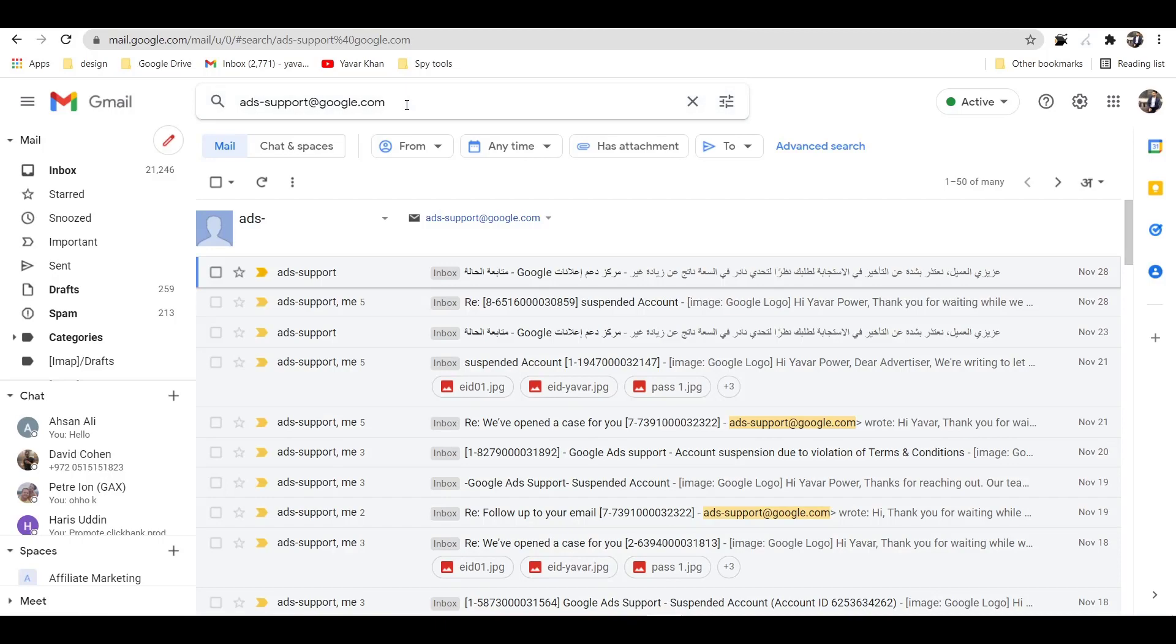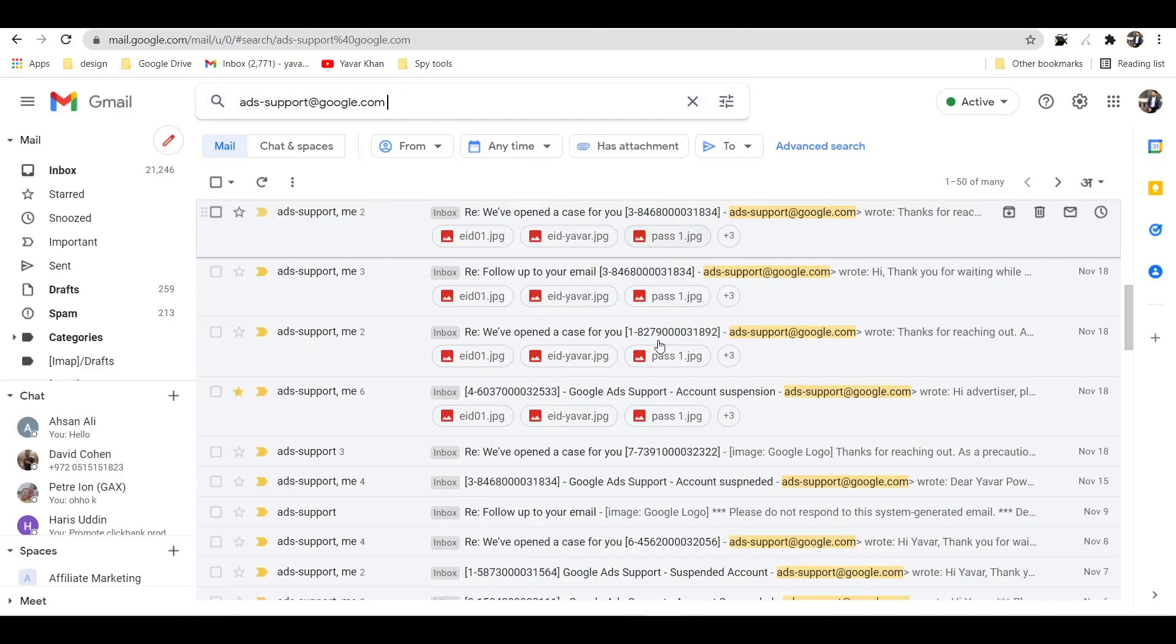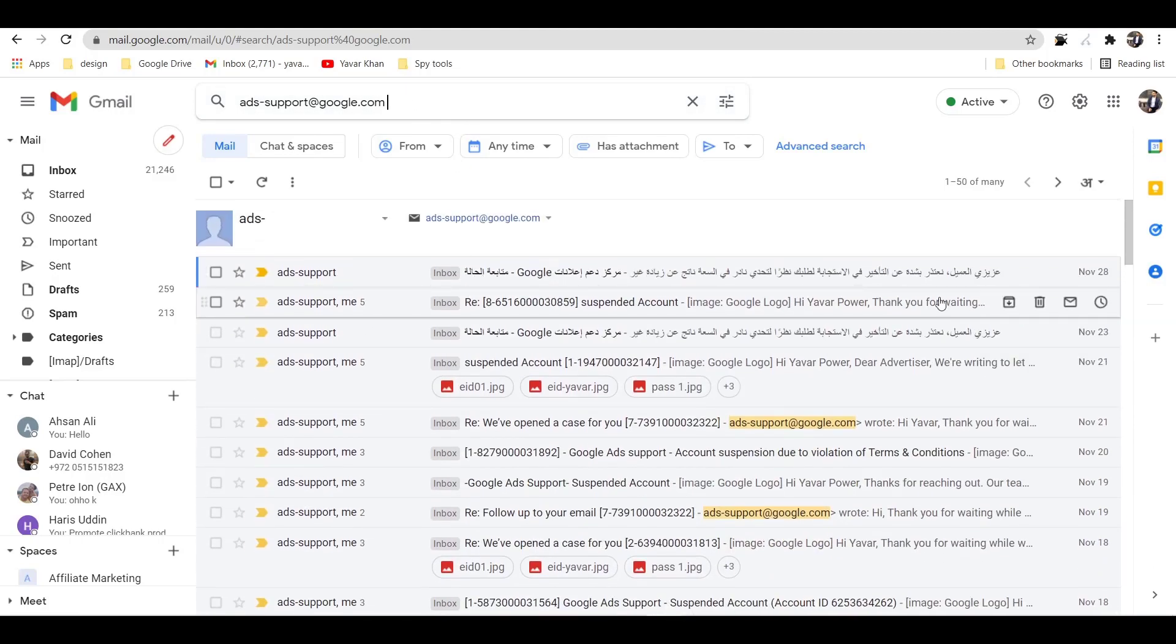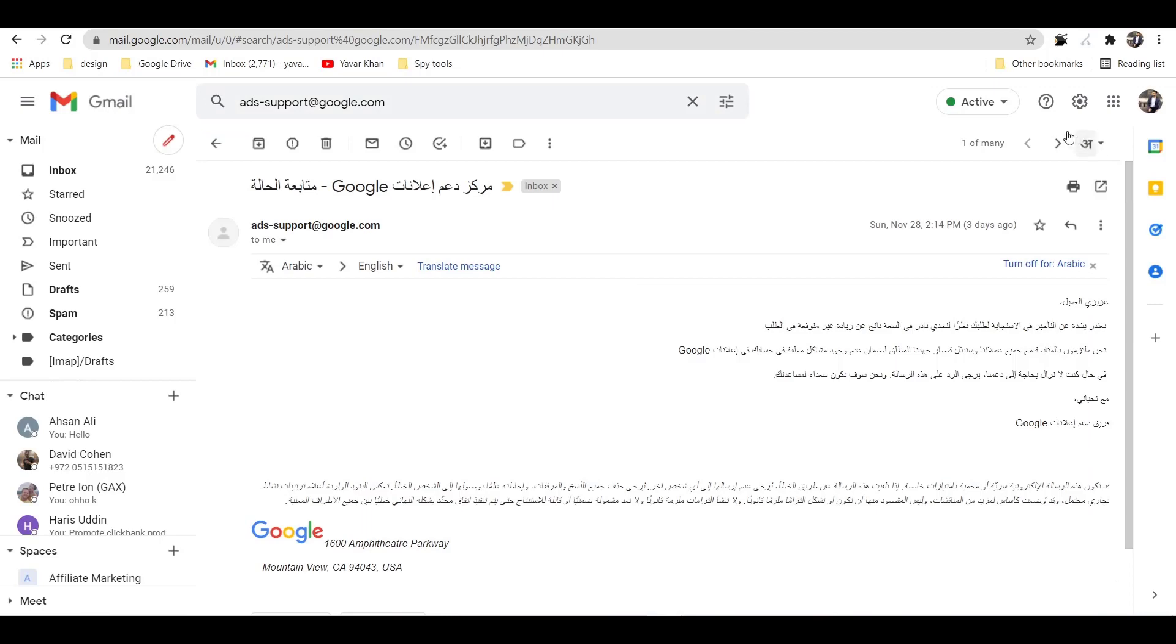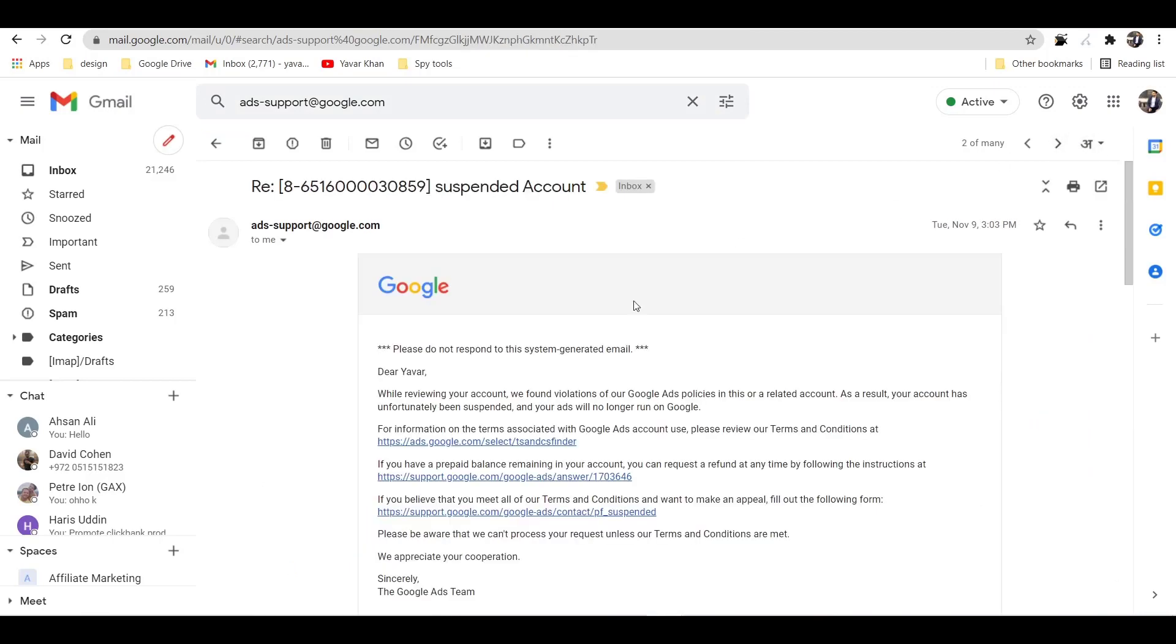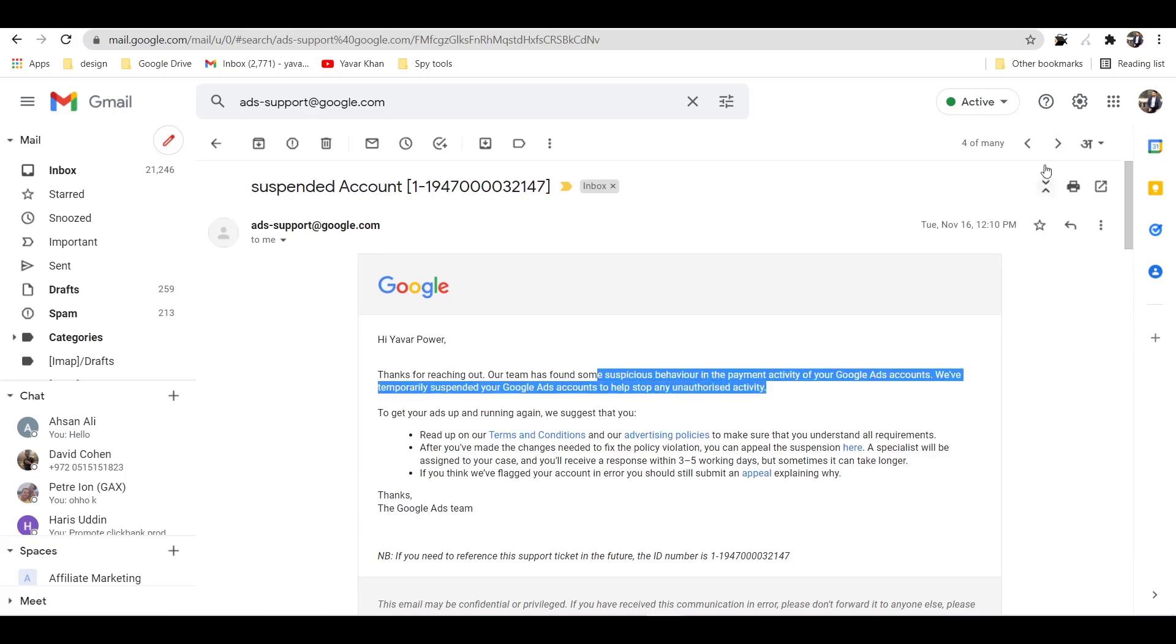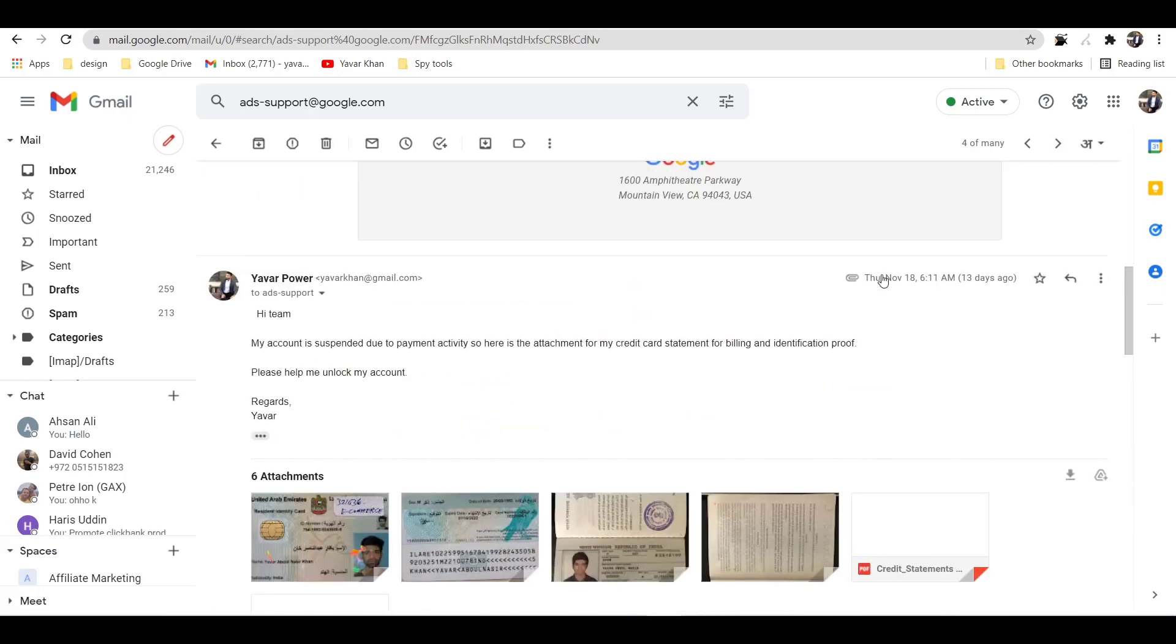This is my Google Ad support right now. Literally, I've sent them around 56 to 59 emails and literally they said please do not respond, it's not going to happen, we found something suspicious.